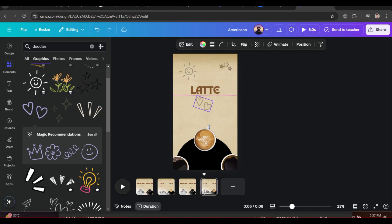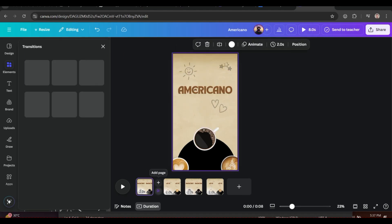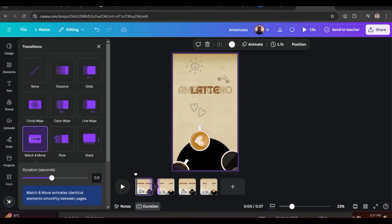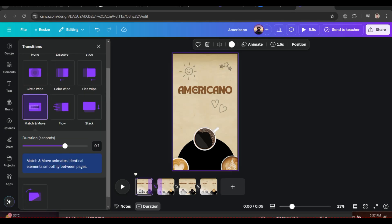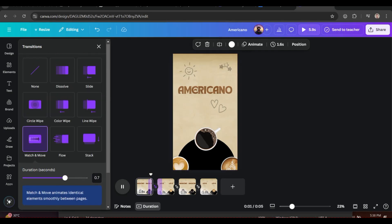Change the location of the doodles so they can also move along the page. Now bring your mouse between the pages and click on Transition. Choose the Match and Move transition — this transition will match the elements of the current page with the next page and trace their movement and size.